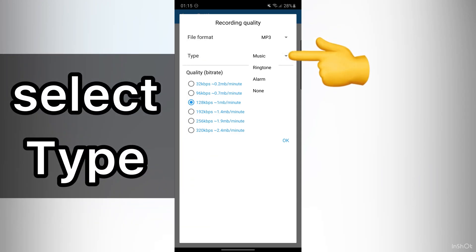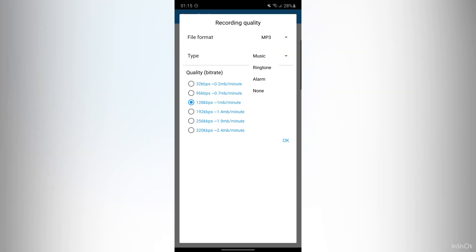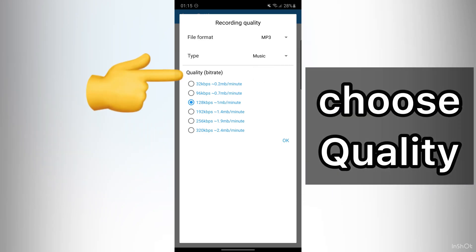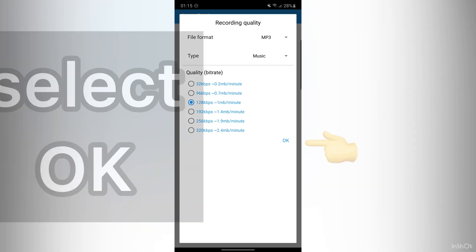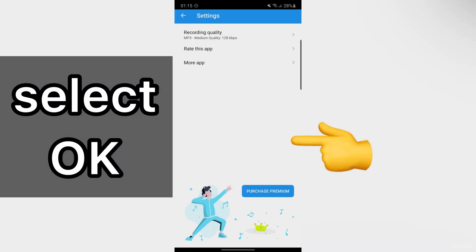For example, Music, Ringtone, Alarm, or none of them. After that, choose your Quality. Then, select OK.